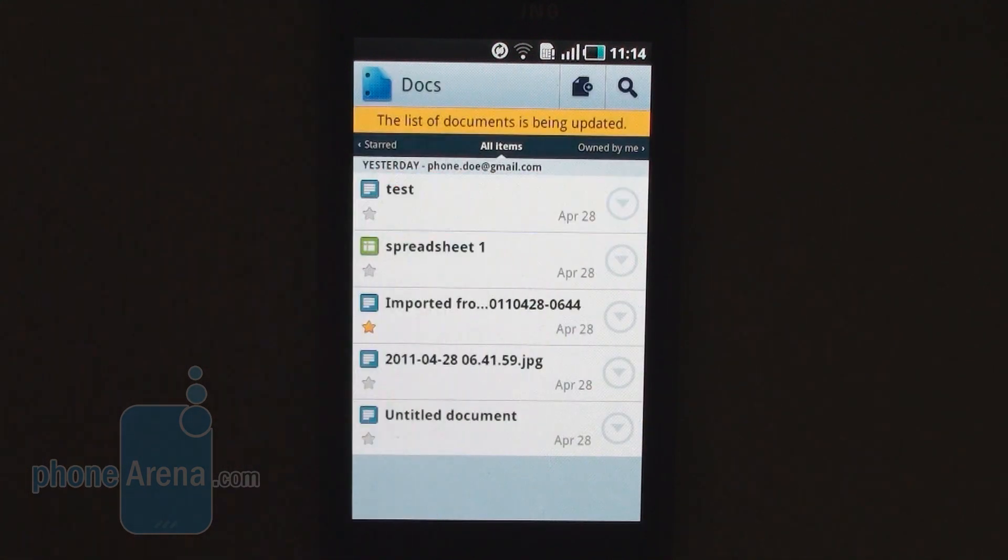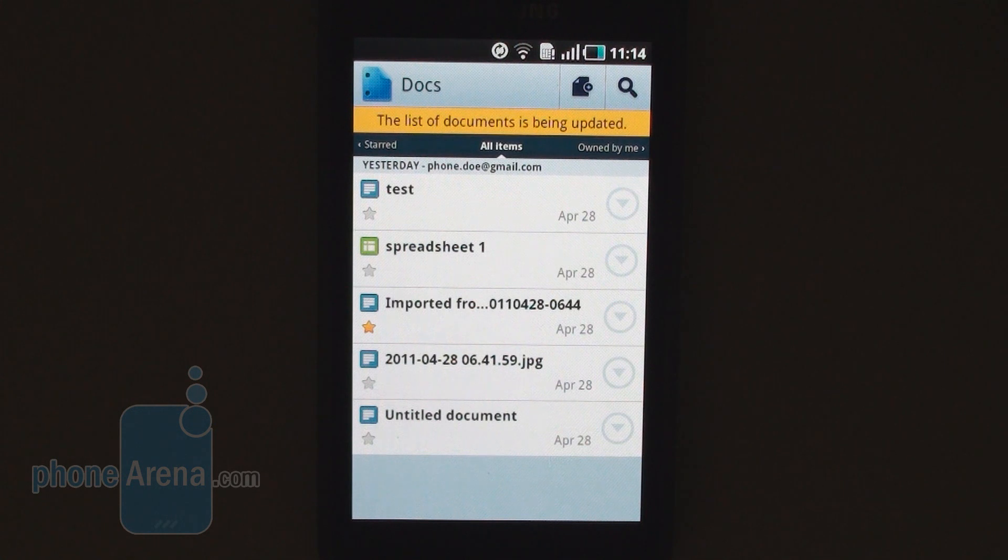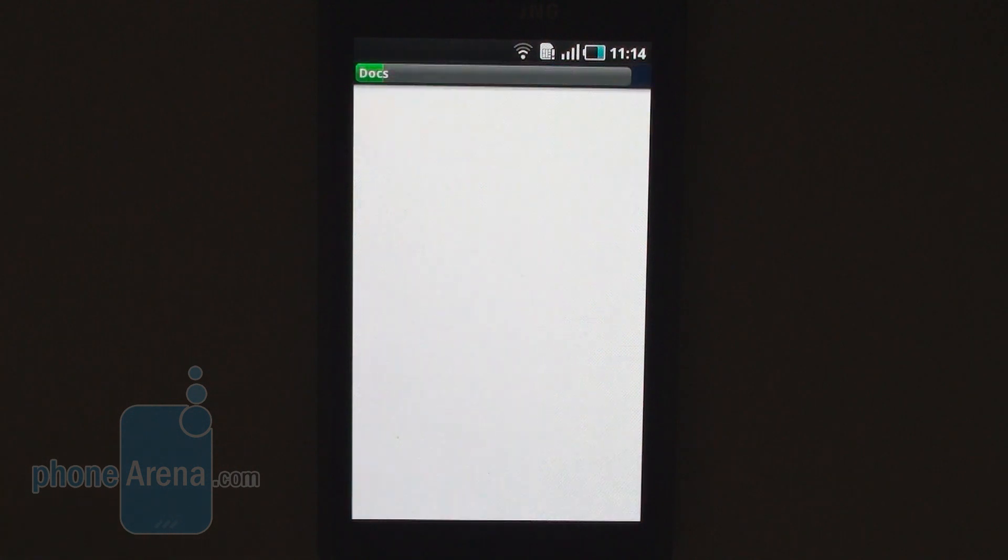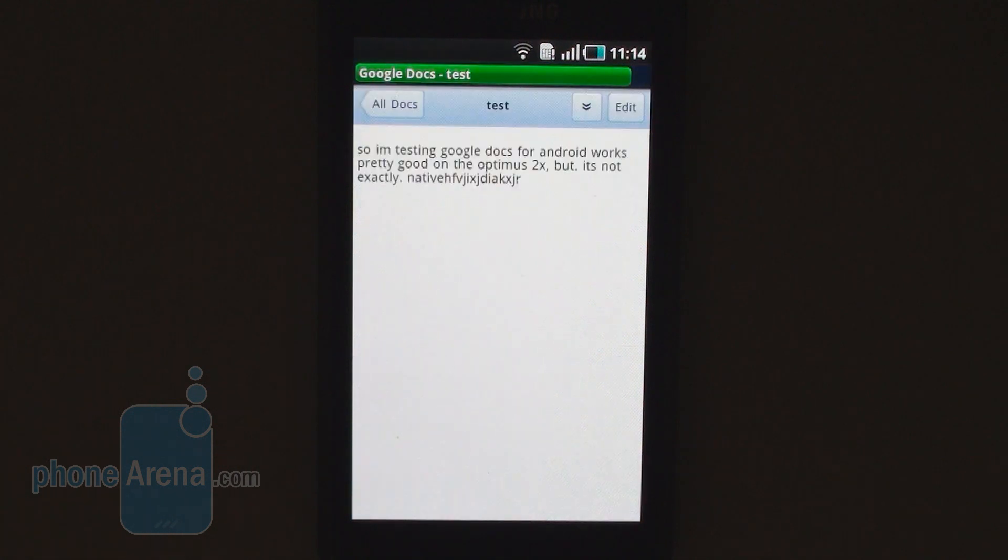So let's quickly check out a Word document here. So it will redirect us to the mobile website. It takes a while, but it's done.